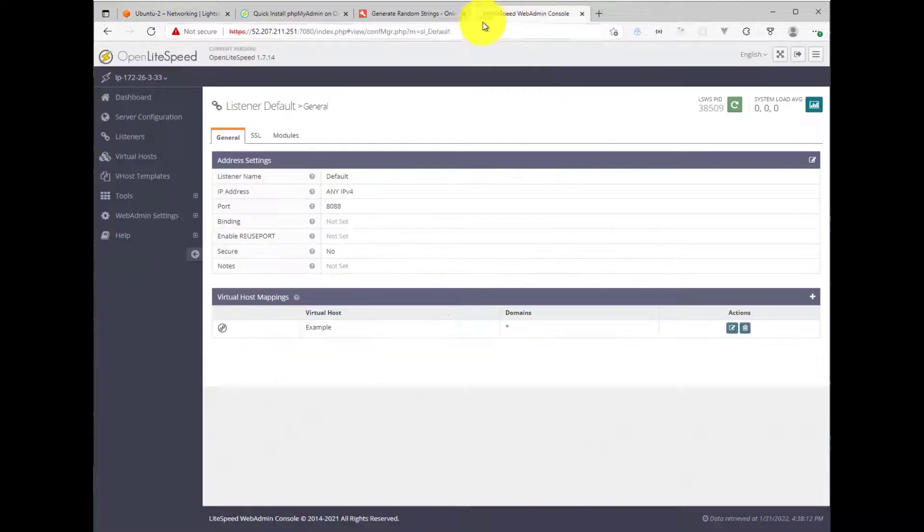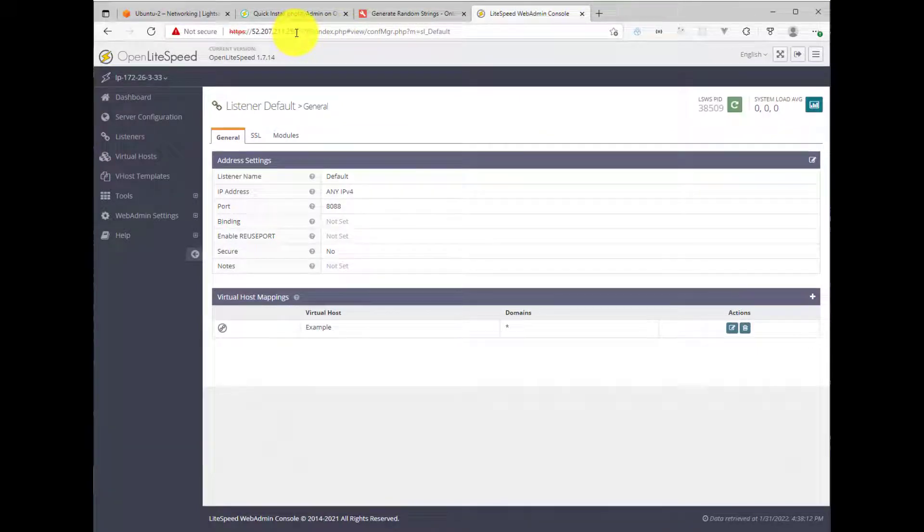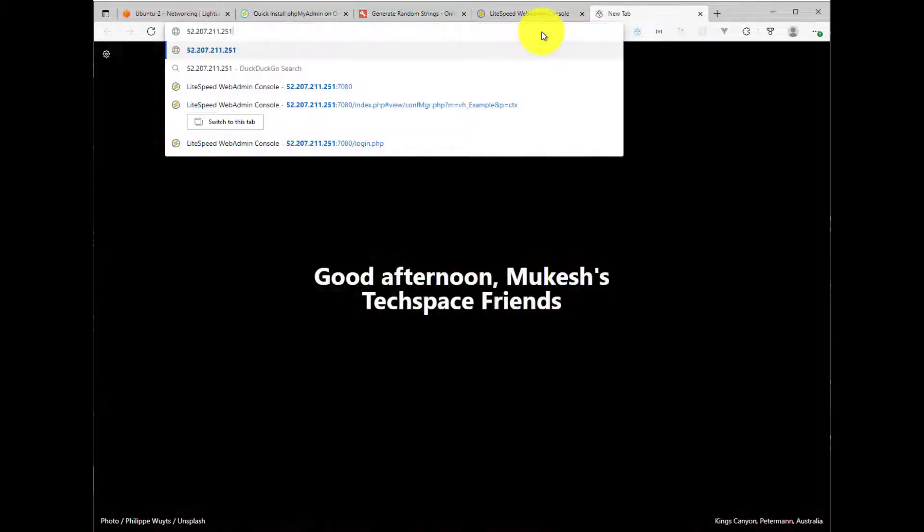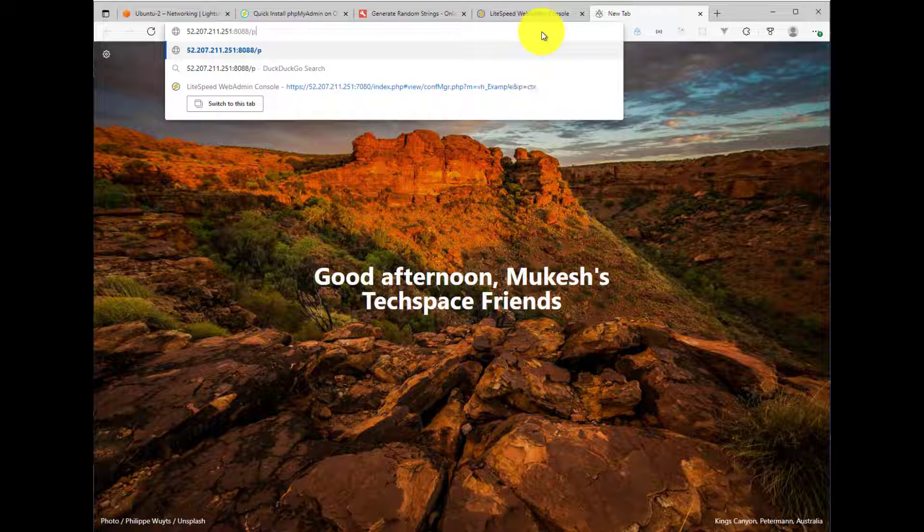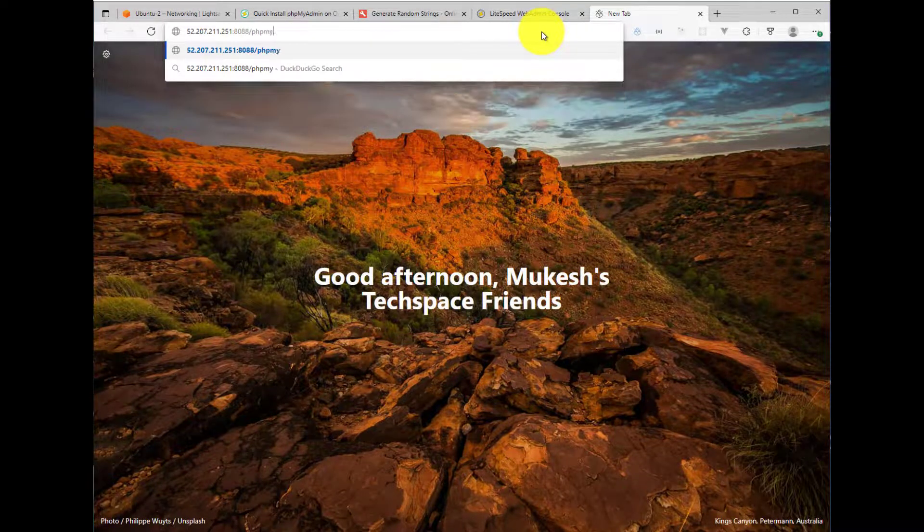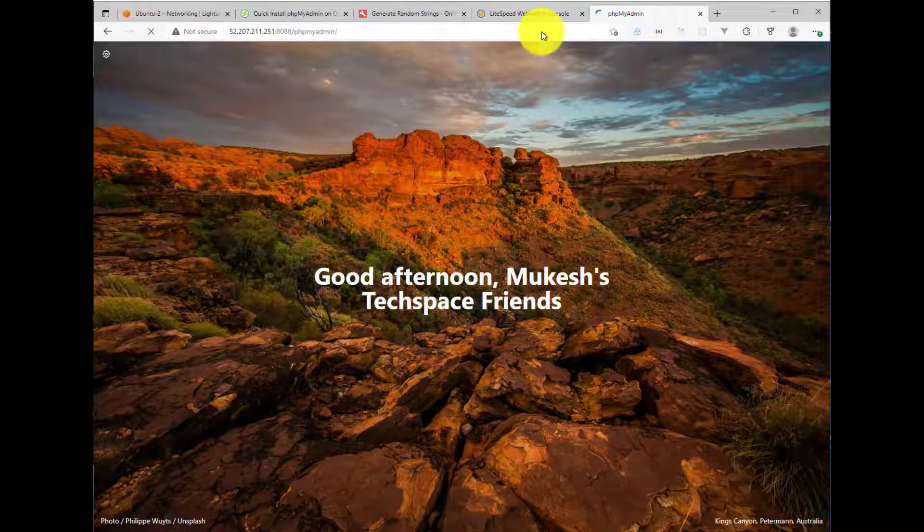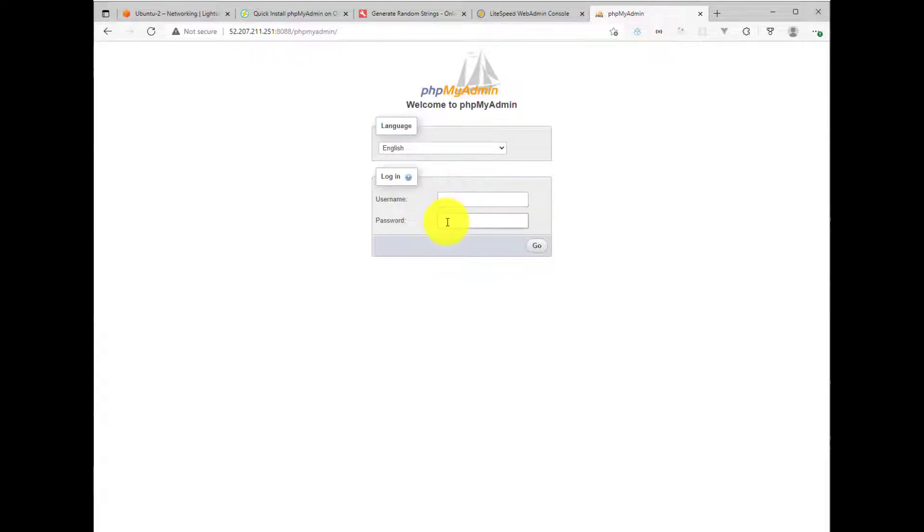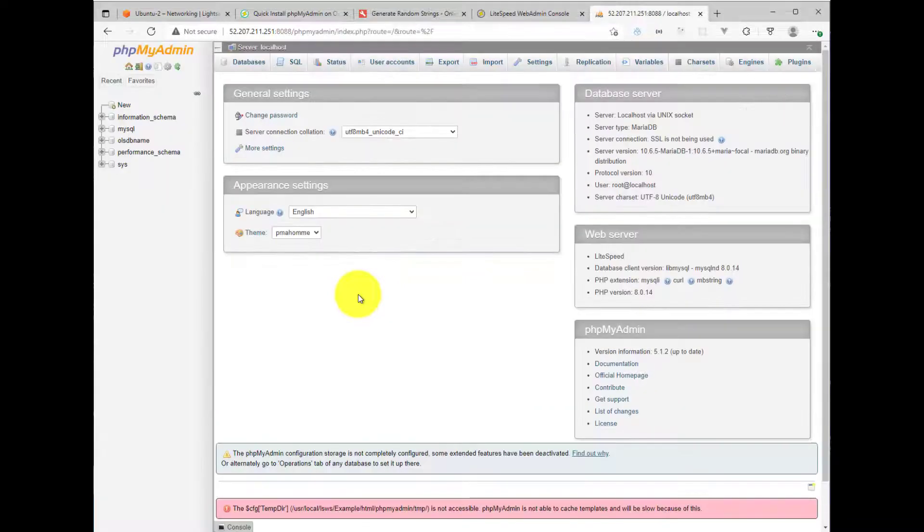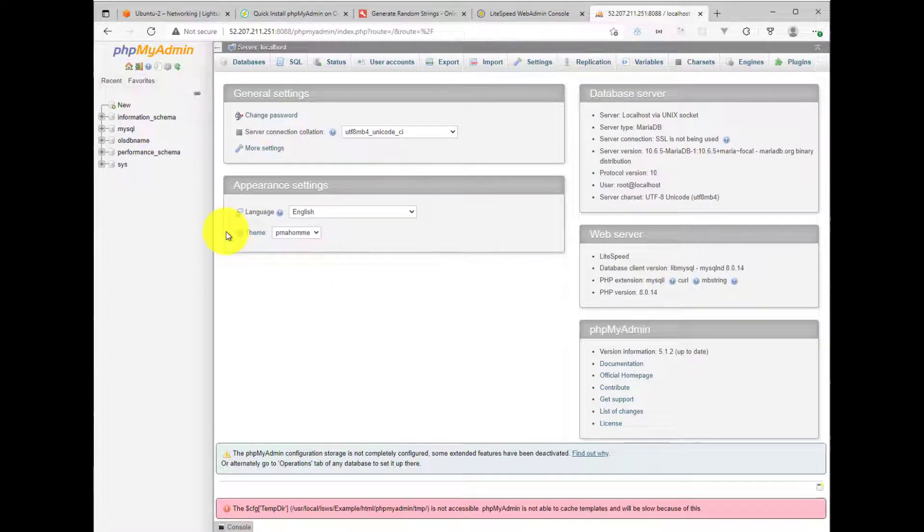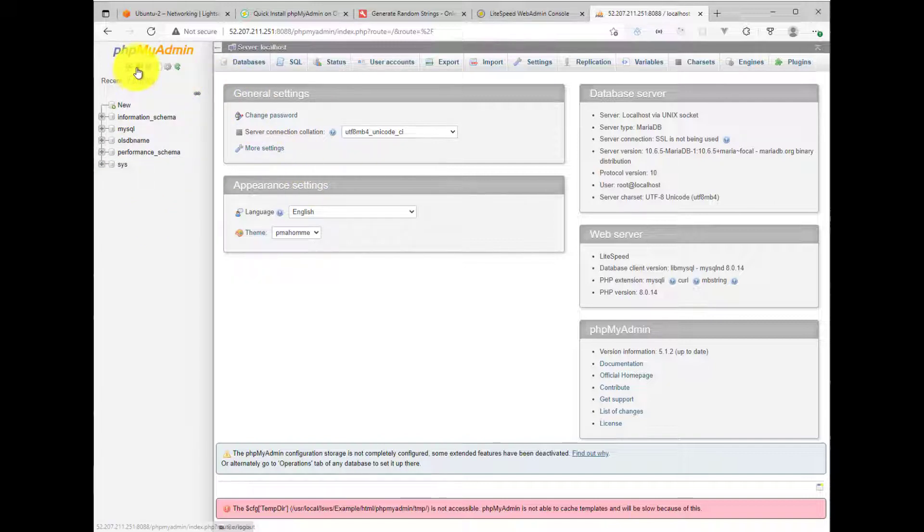Now we can simply test phpMyAdmin by going to this IP address and putting 8088 slash phpMyAdmin. And if we've configured everything correctly, we should come to the login screen for phpMyAdmin. Now the root user, the root password is set up when you install OpenLightspeed server for MySQL. So you may want to go check out the file or the output of that to log in. So I already have that for my installation. So if I copy and paste that password, I should be logged into phpMyAdmin, and I can manage the databases through this UI.